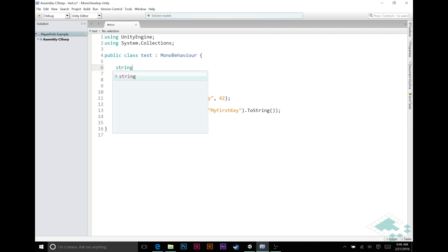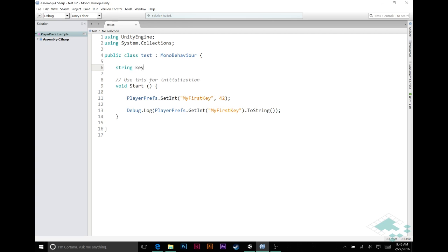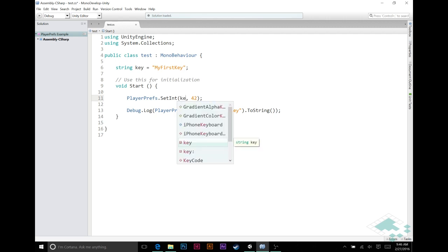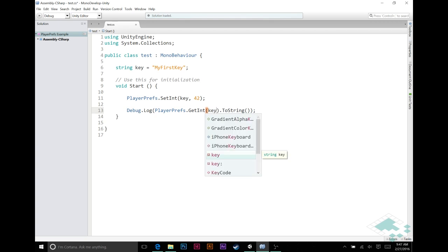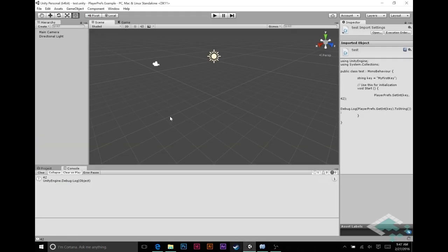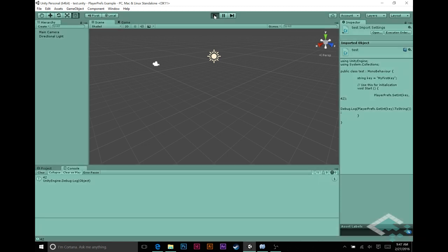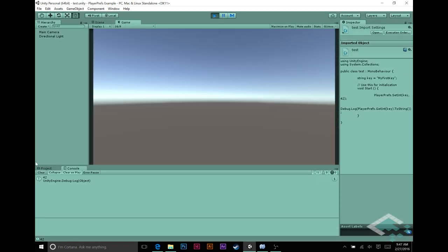So just say string key equals my first key. That way, instead of having to write all this out, you can just type ke and it'll eventually autofill for you. Apply, save, and again here now you'll see this works just the same way. 42 still appearing in our console.